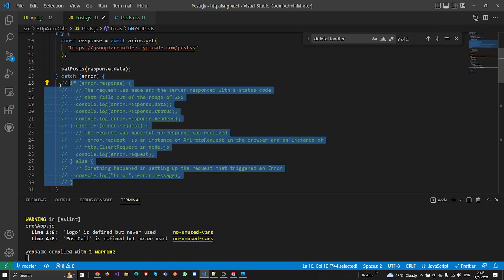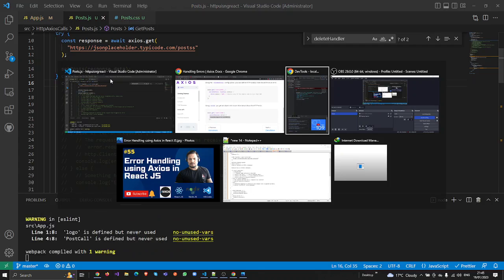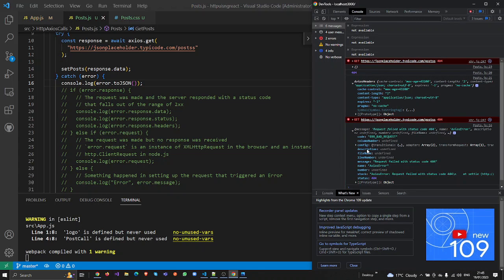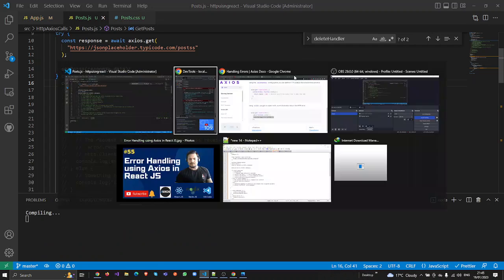Let me commit all the code and run it. Now you can see the object — error.toJSON() transforms everything into an object. The object gives us the actual message, name, number, and all the status codes as well. This makes it really easy to manage errors.